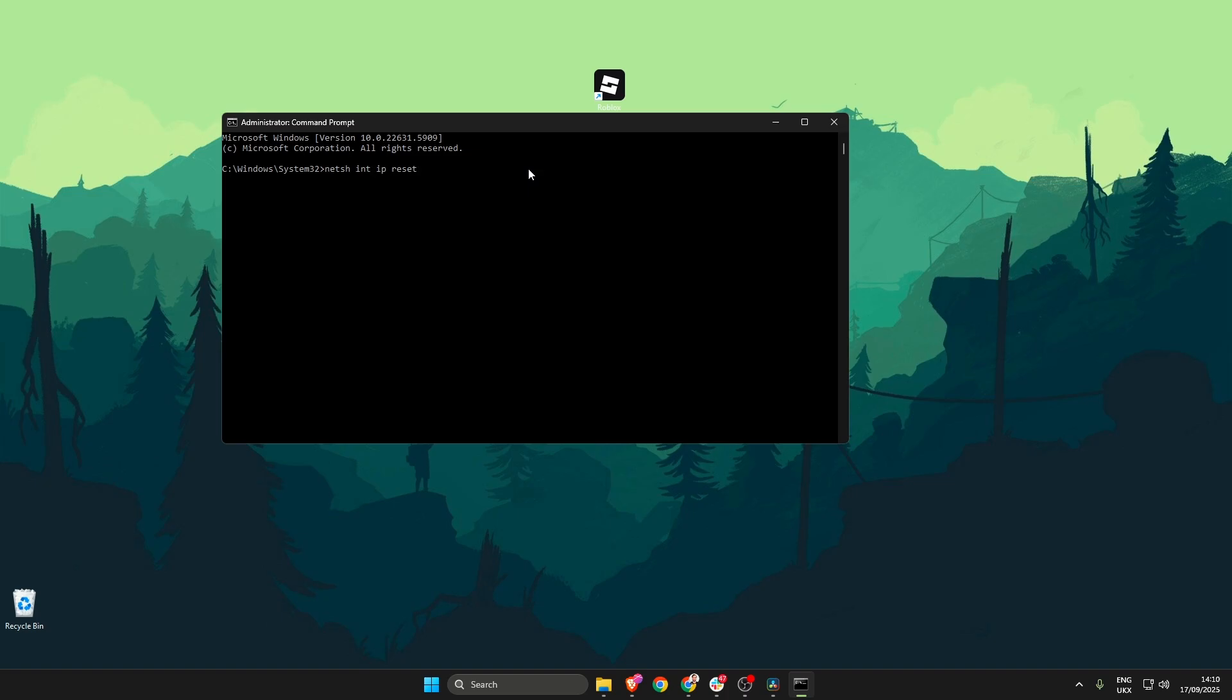The first one is going to be netsh int ip reset and then press enter.